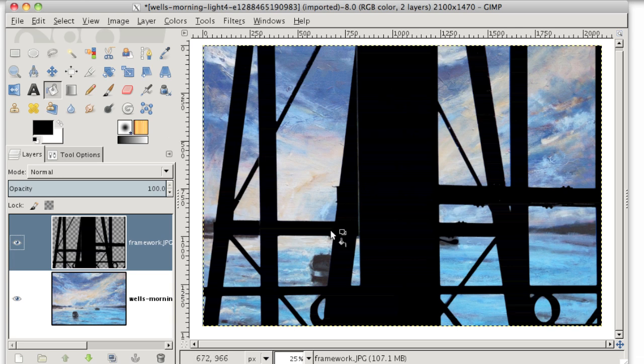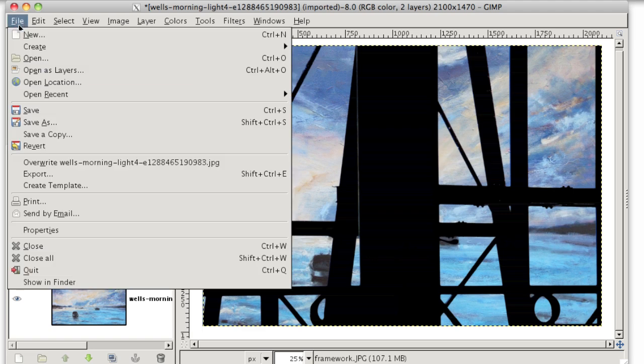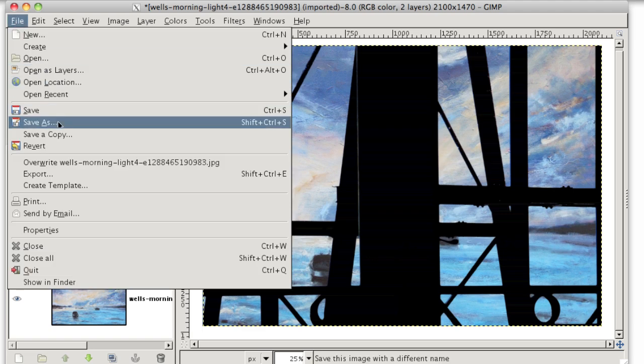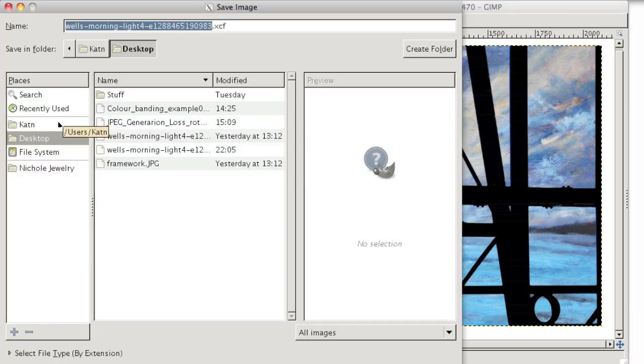So now that my picture is done, I can save it as a PNG or a JPEG. In this case, I think a JPEG is more appropriate. If you're still working on your picture, you should save as and then choose XCF for your file extension.